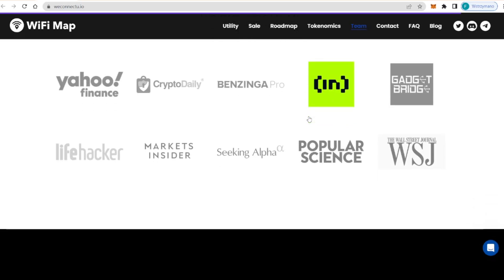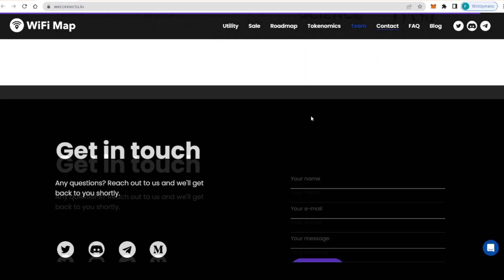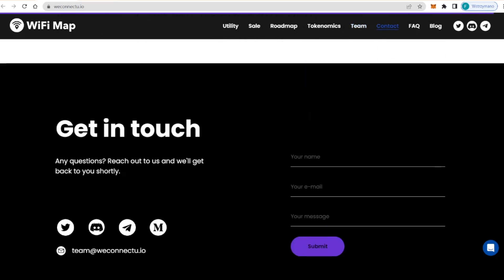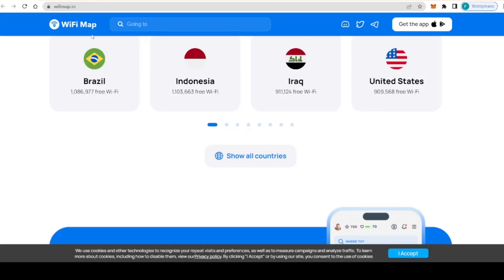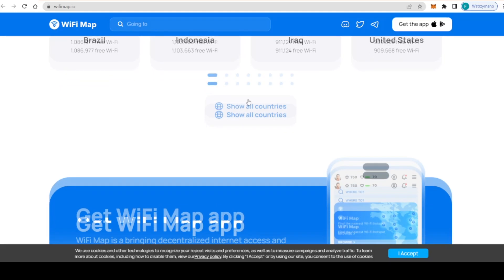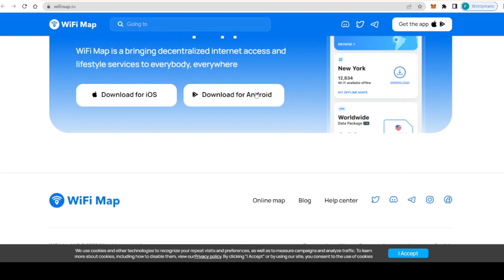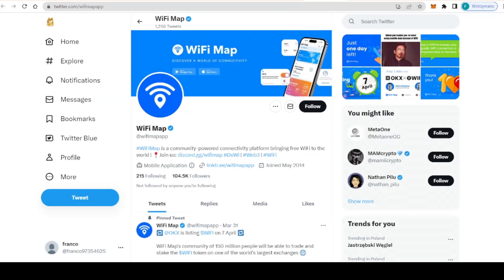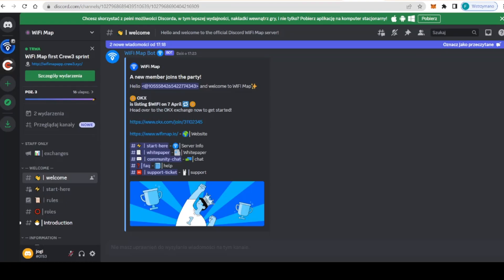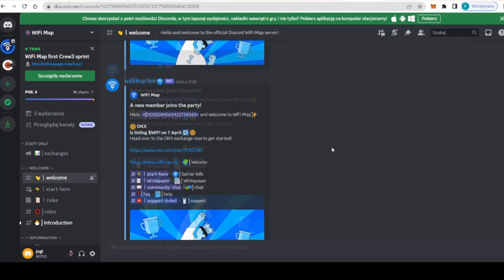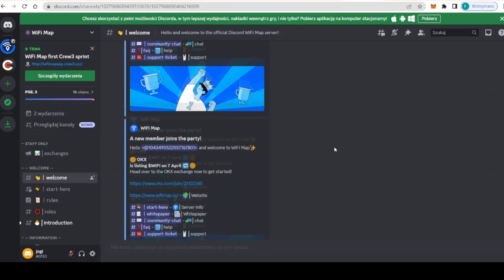If you want to stay up to date with the latest news and updates from WiFi Map, be sure to follow them on their social media. There's quite a lot to follow. They have their Twitter with 104,000 followers. Up next is their Discord which has a really nice community.